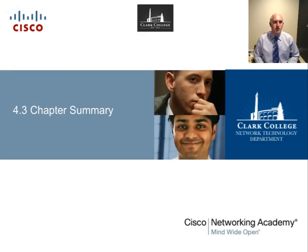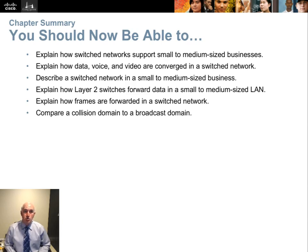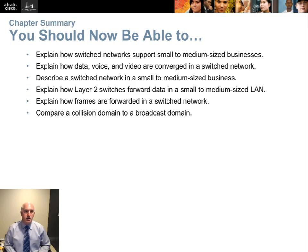At this point you should be able to explain how switched networks support small to medium-sized businesses, explain how data, voice, and video are converged into a single switched network, describe a switched network in a small to medium-sized business, explain how layer 2 switches forward data including broadcast and collision domains and the CAM MAC address table, explain how frames are forwarded using store-and-forward and fast-forward methods, and compare a collision domain to a broadcast domain. Thank you.